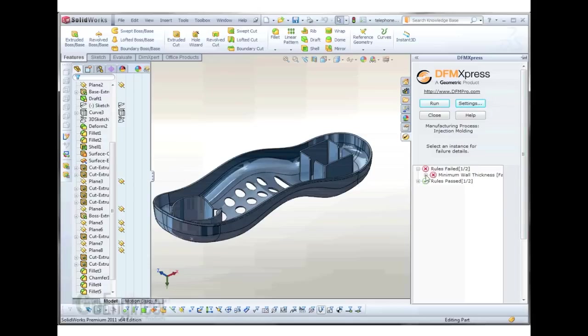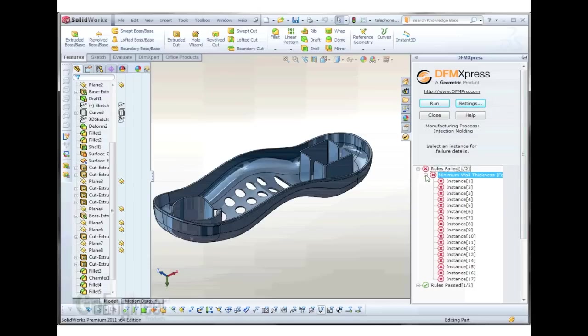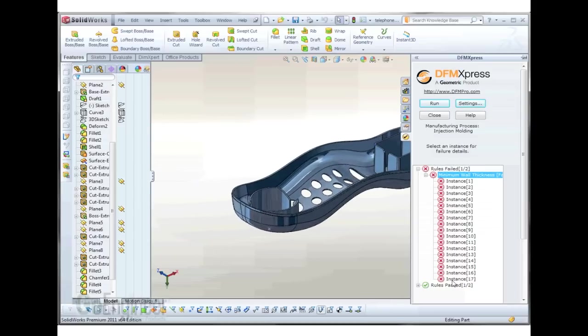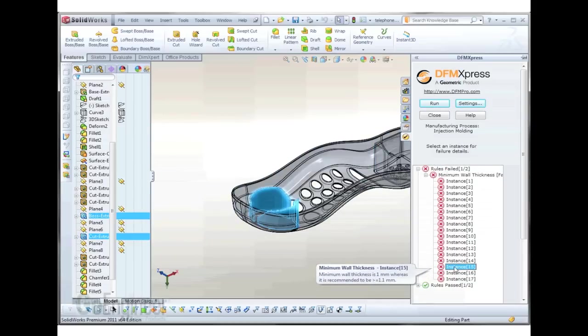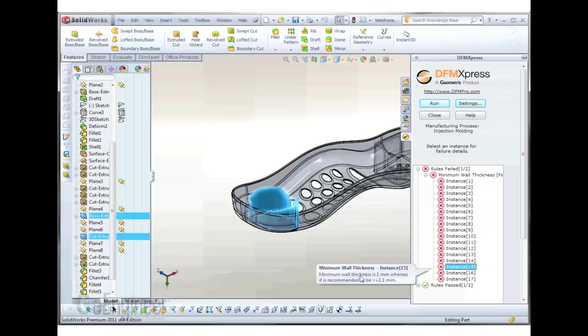Here we have our results and we can see several faces that don't meet our criteria for the minimum thickness. As you select it in the menu, it highlights the model. This particular example tells us that it's 1 millimeter, whereas it should be 1.1.